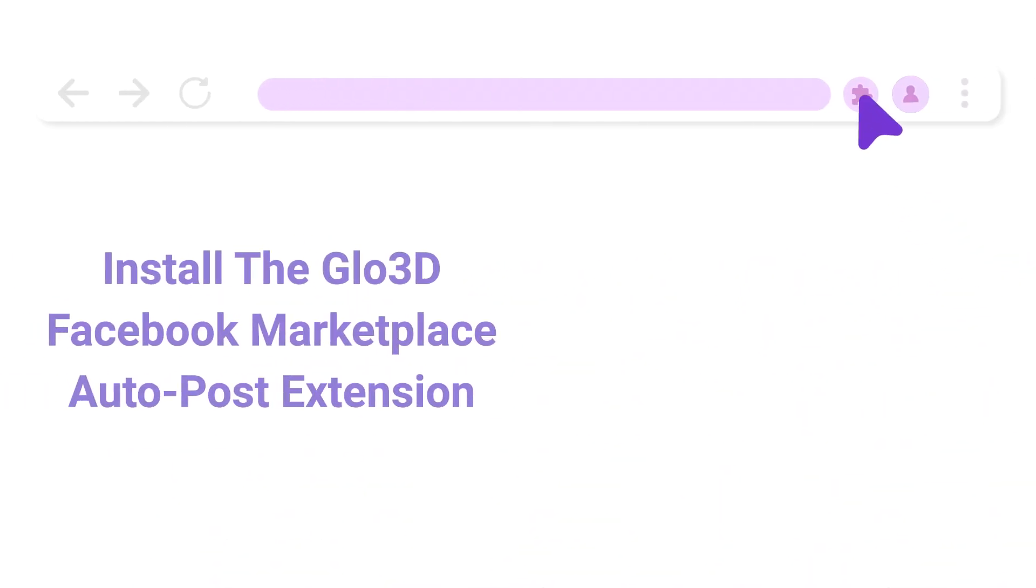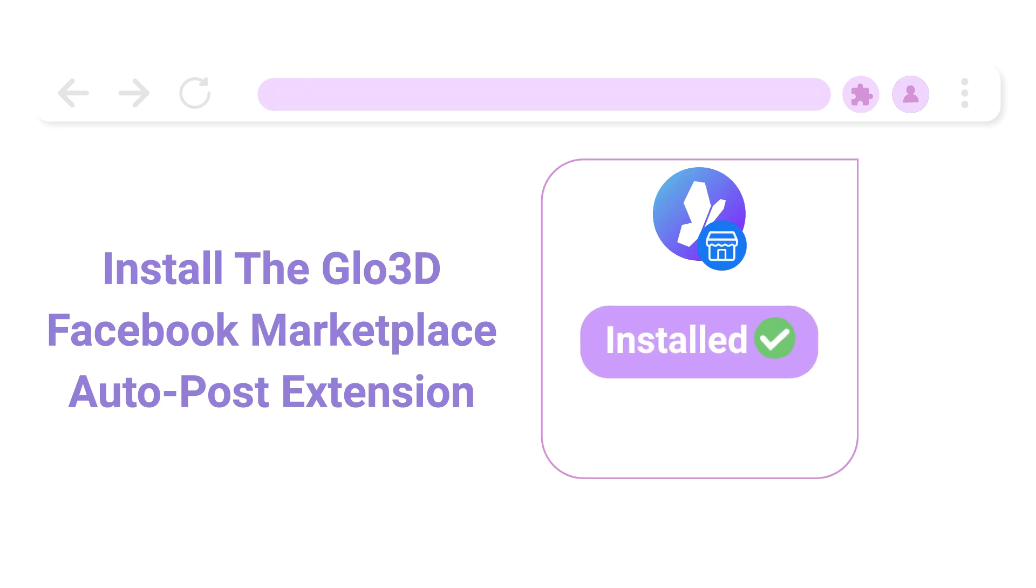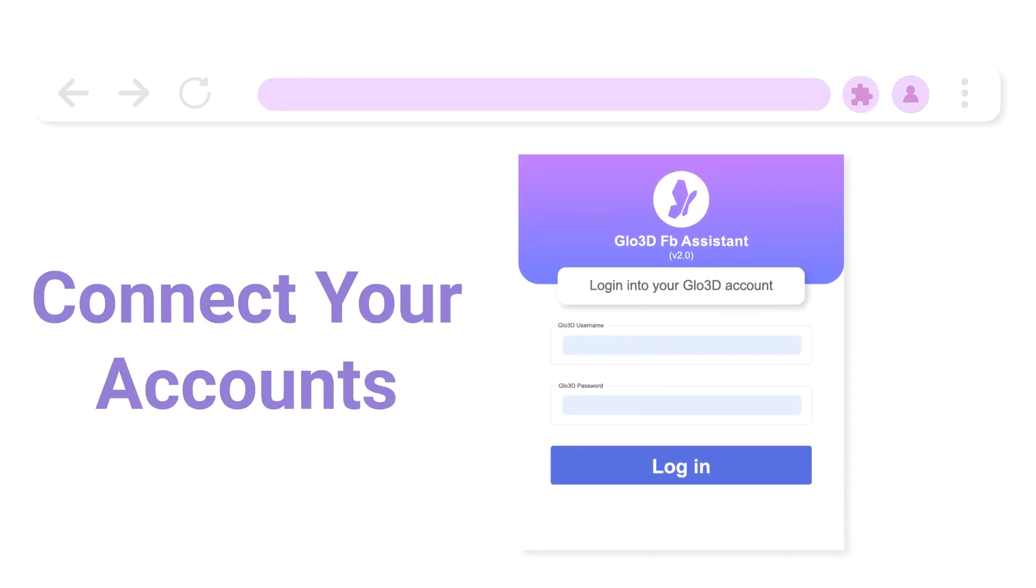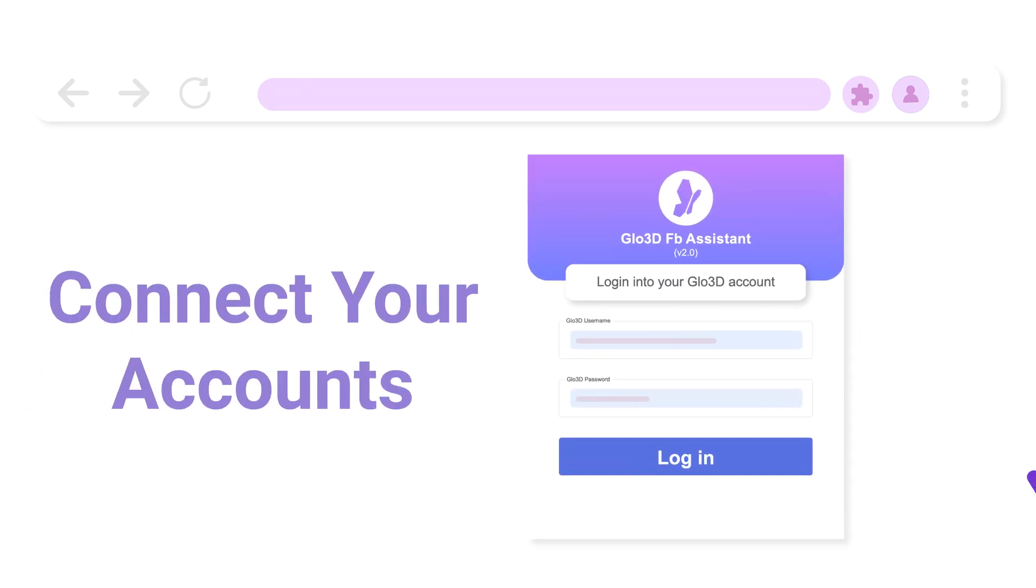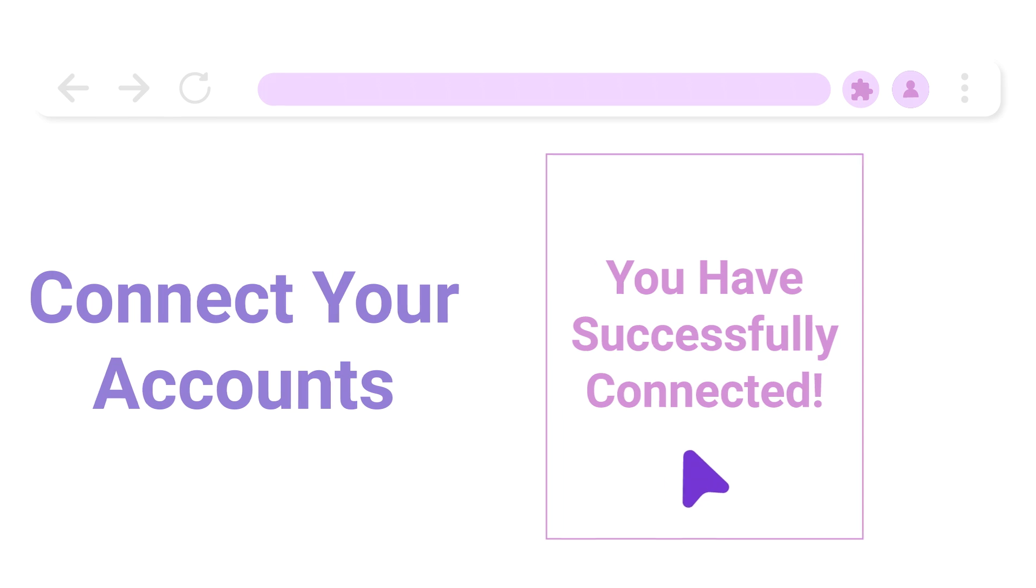Here's how it works. First, simply install the Glow3D Facebook Marketplace Auto Post extension on your Chrome browser. Next, connect your accounts, linking Facebook Marketplace to your Glow3D account. And that's it.